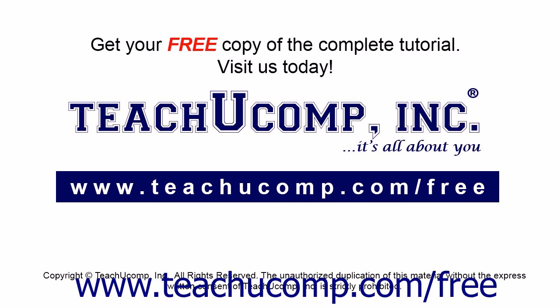Get your free copy of the complete tutorial at www.teachucomp.com forward slash free.